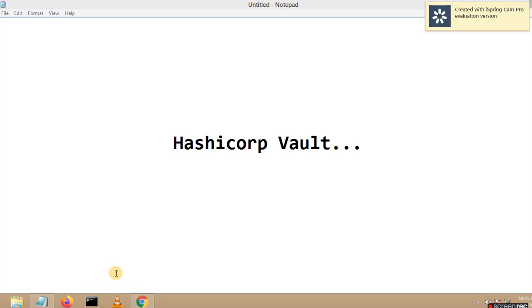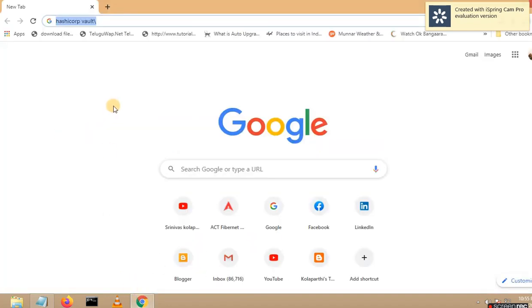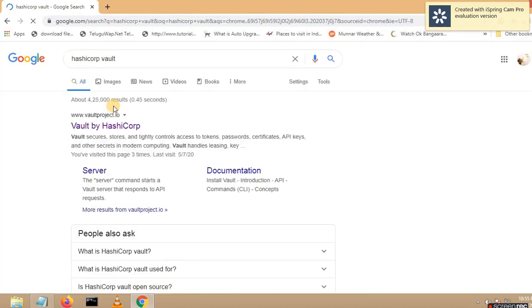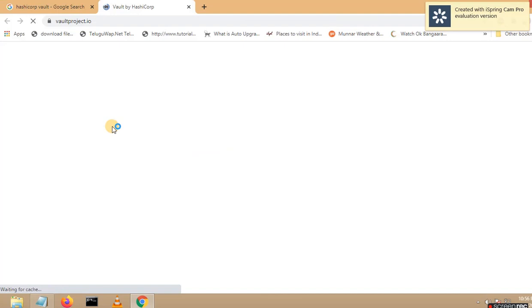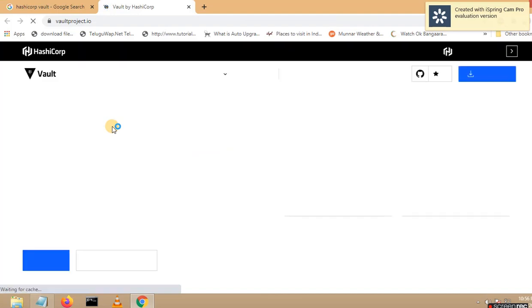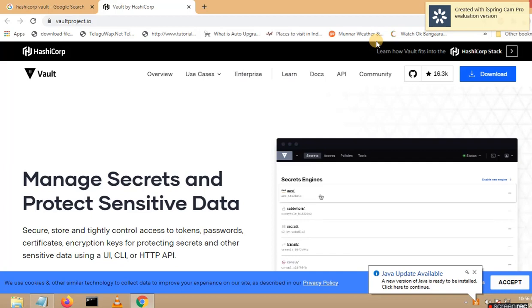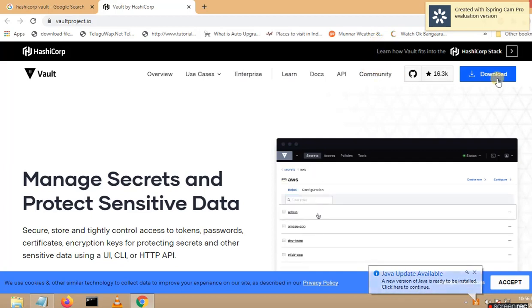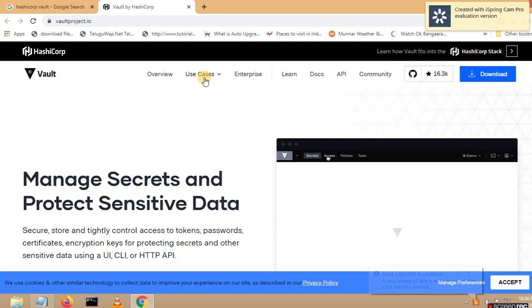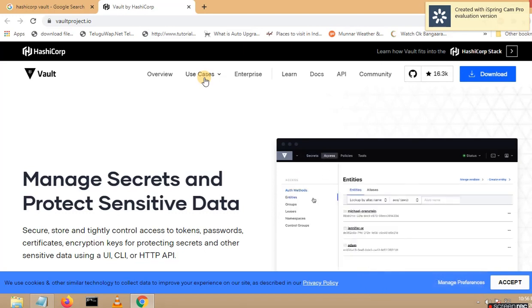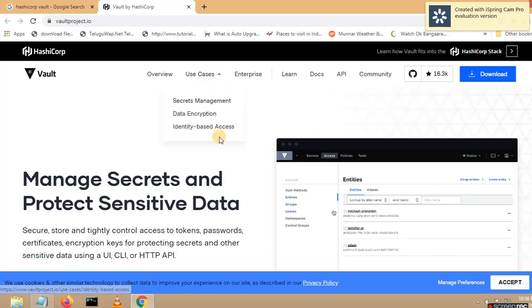Let me open my browser. I searched for Vault here and this is the official page of Vault. After opening this page, you can see a download section and you can also see some use cases. Based on your requirement, if you want to go through the use cases, you can. When I click on these use cases, you can see multiple options over here.